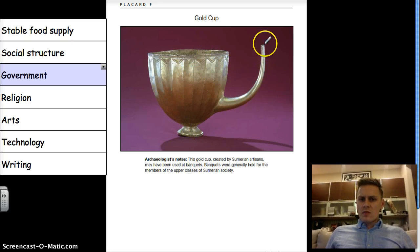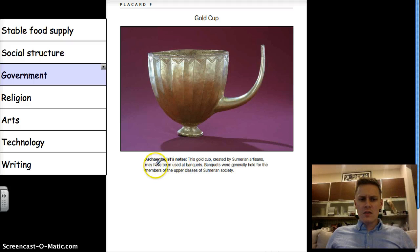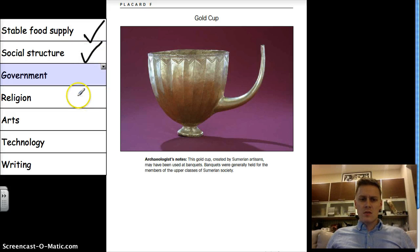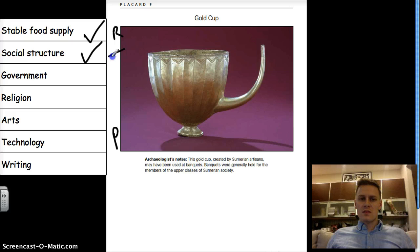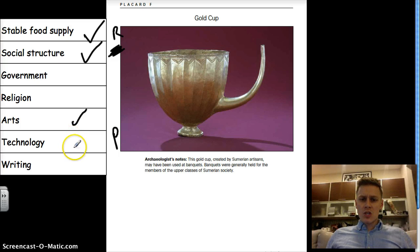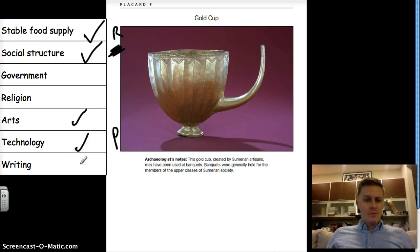Next is a gold cup. The archaeologist notes say this gold cup created by Sumerian artisans may have been used at banquets. Banquets were generally held for members of the upper classes of Sumerian society. If they're having banquets, it sounds like they have a stable food supply. Social structure — definitely, we're talking about the upper classes, the wealthier people closer to the king or government officials. Religion — no. Government — no. Arts — yes, the gold cup is art. Technology — yes, a cup helps you get the job done. Writing — none.